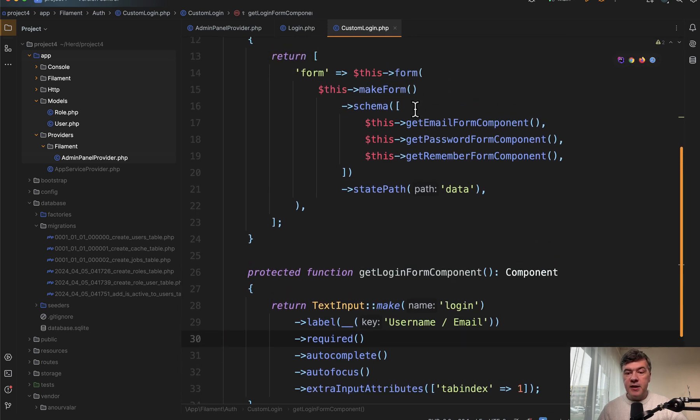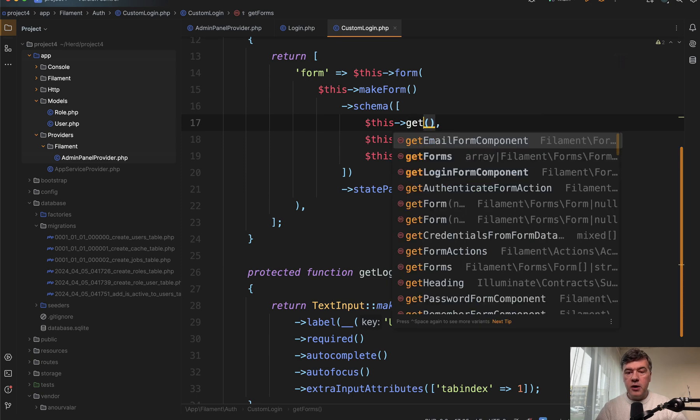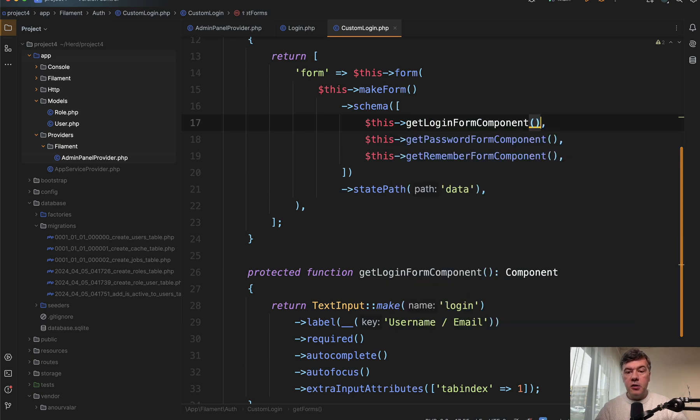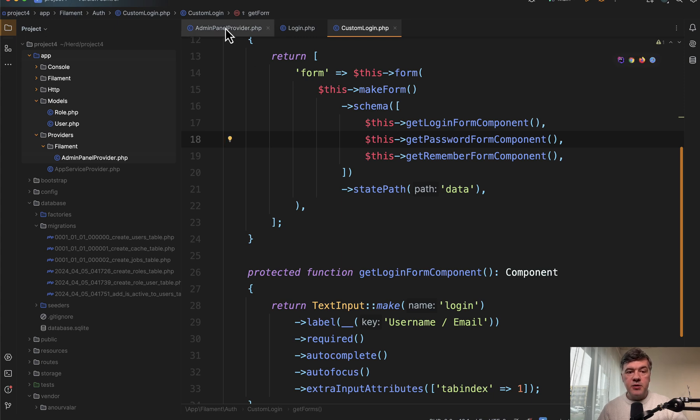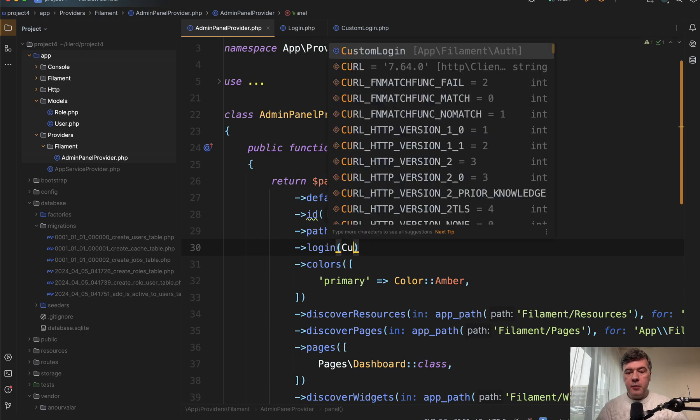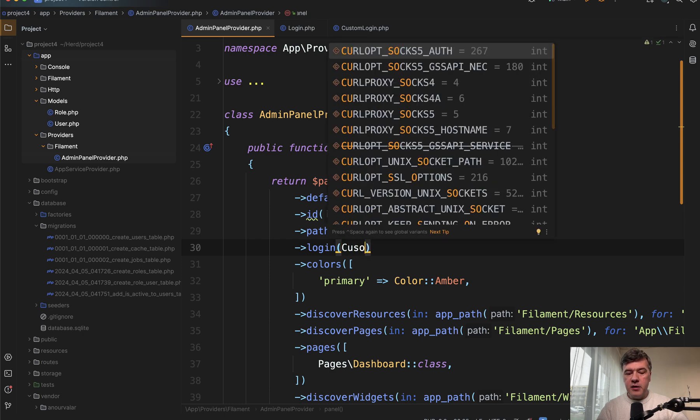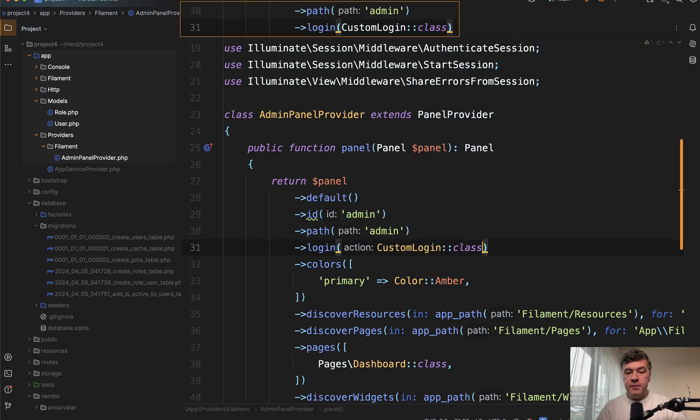And now instead of that get email form component, we call our own get login form component. So that's step one. And to use that custom login class we just created, we pass that as a parameter in the admin panel provider custom login class like this.